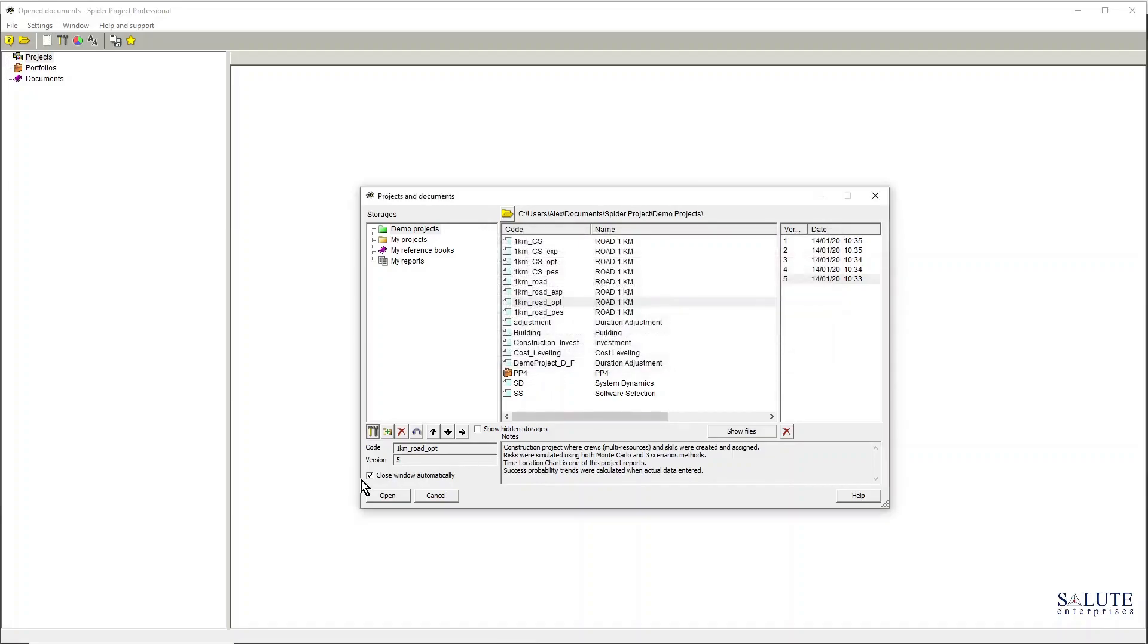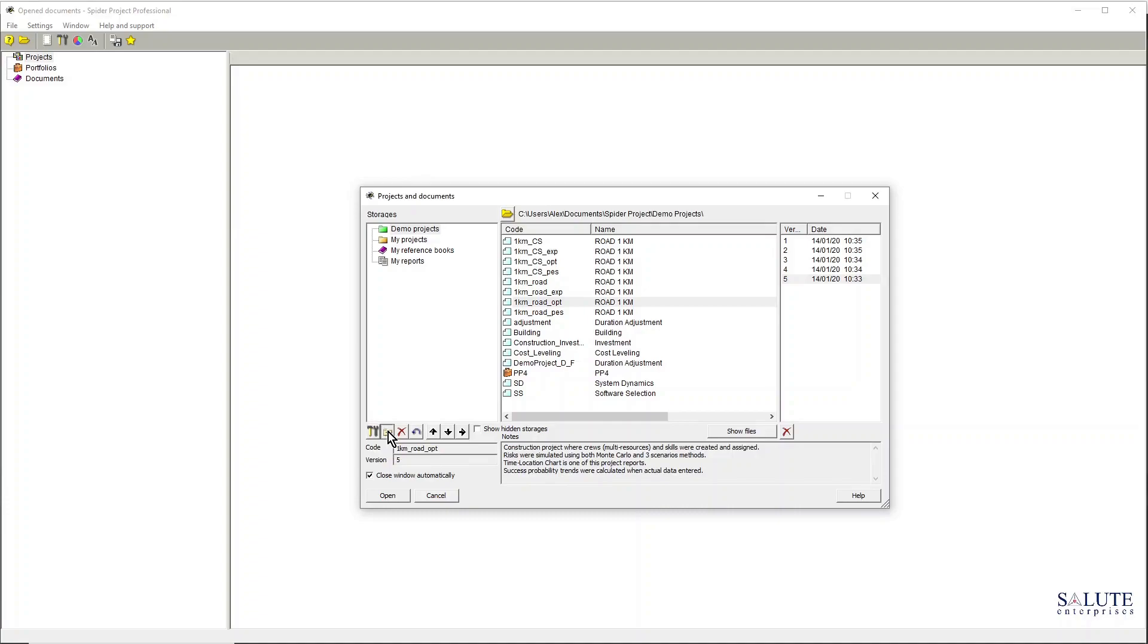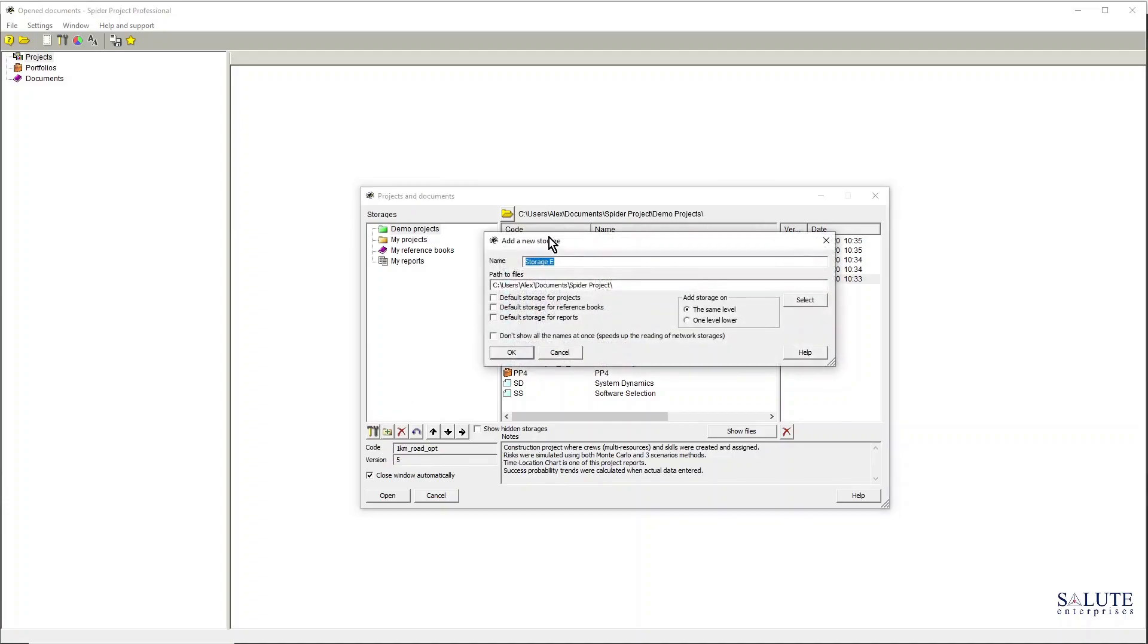So I'd like to now add a new storage. I click the add a storage button and the software will ask me for the title, and I will just call that folder Salute Projects.